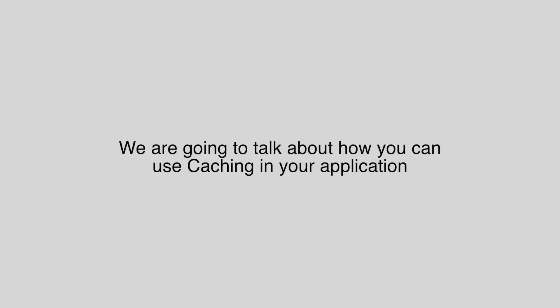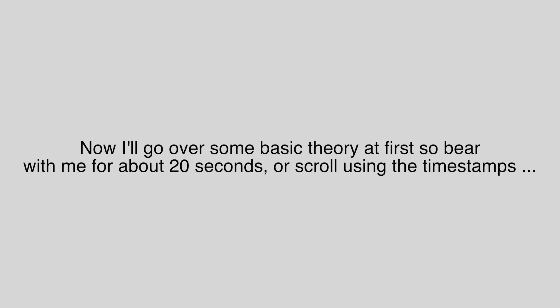Hello everyone! In this video we are going to talk about caching. Let's go over some basic explanation that you can find on the internet.